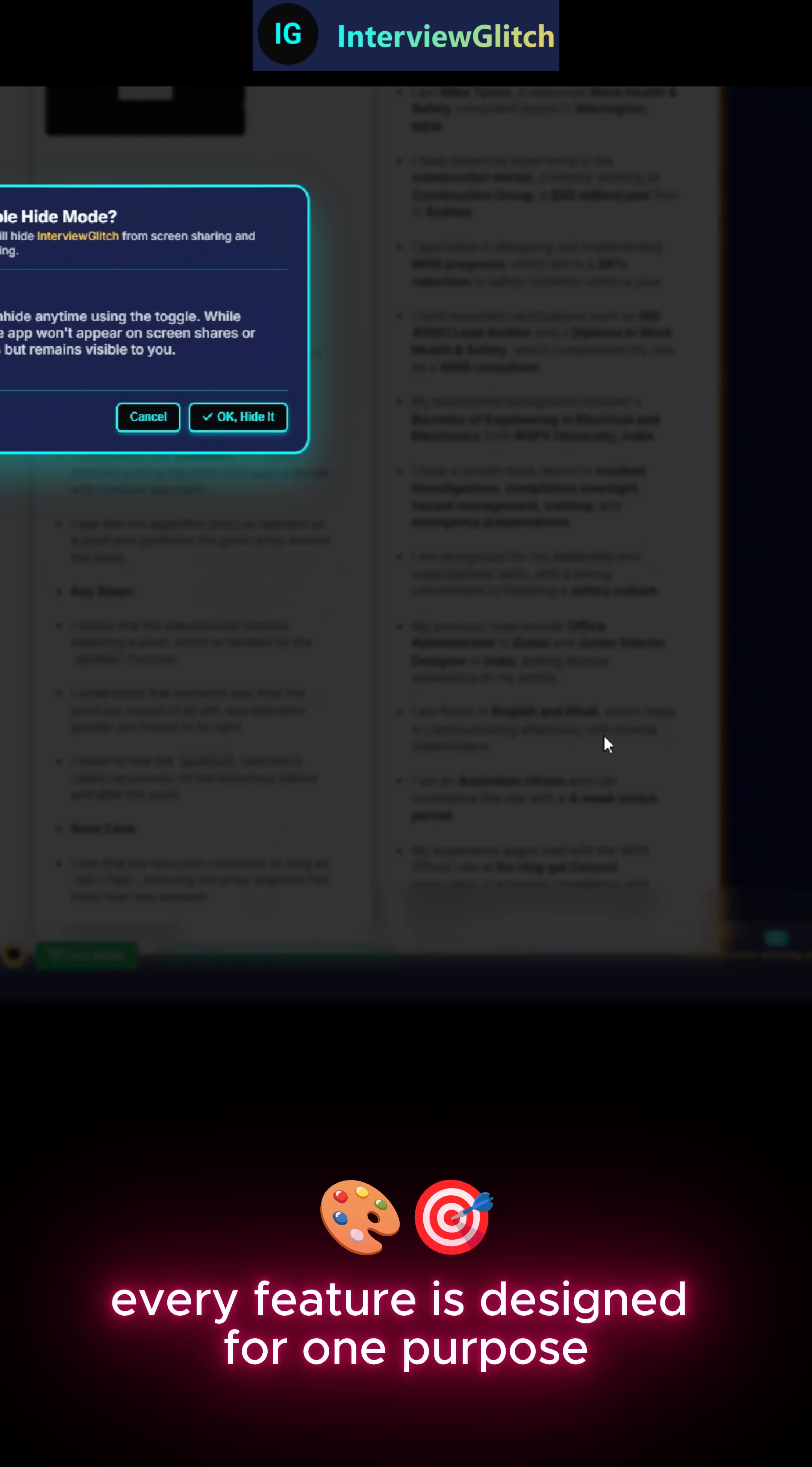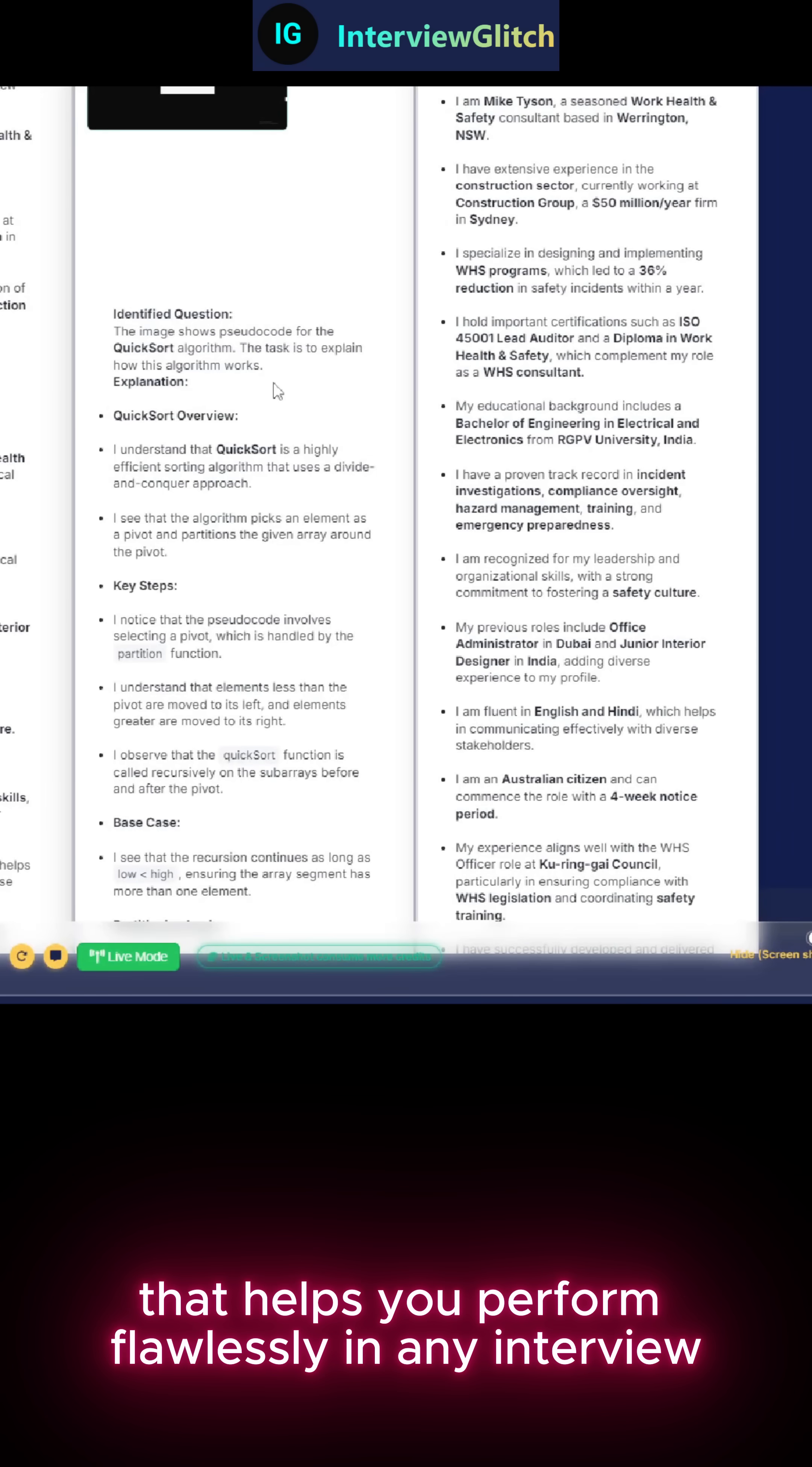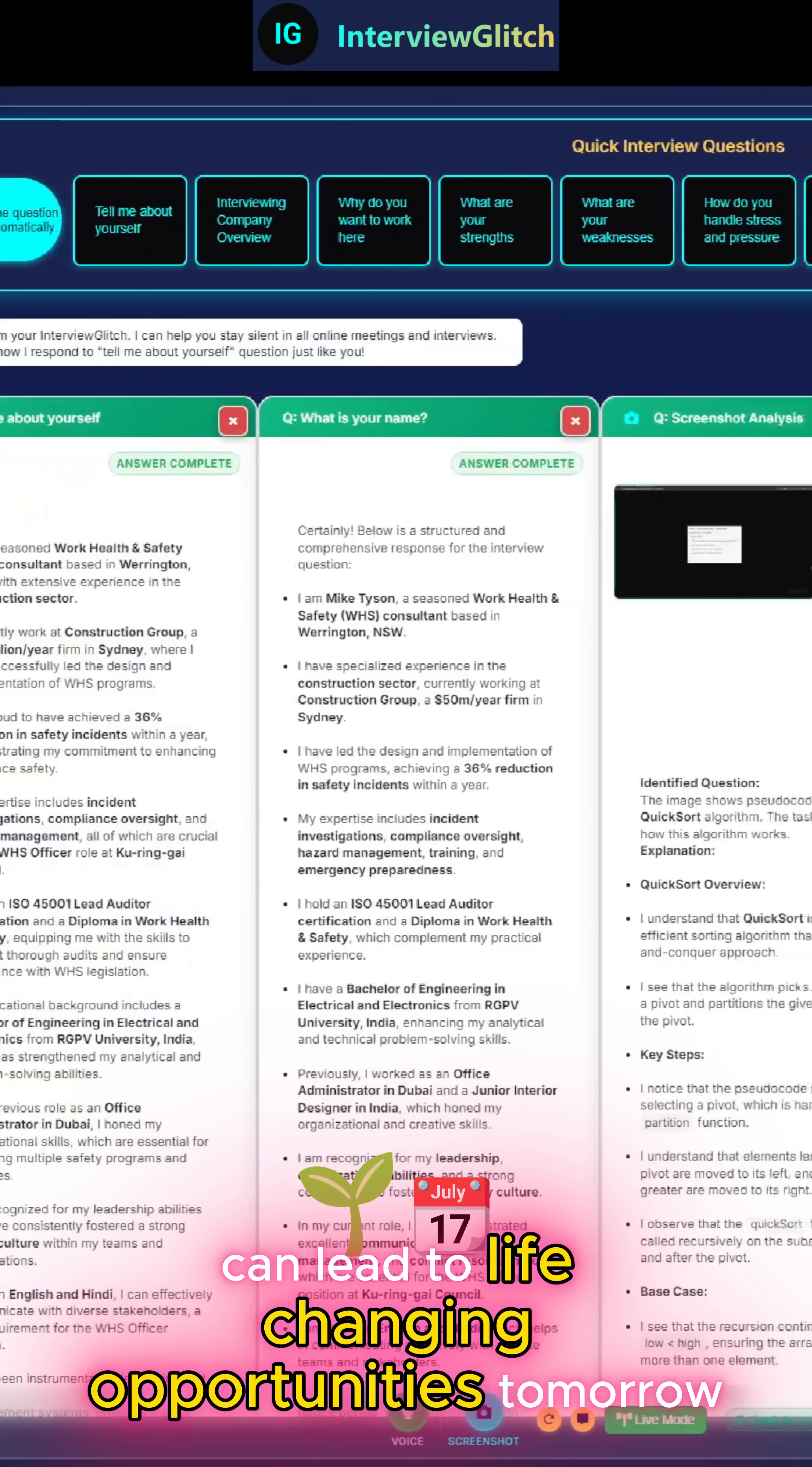Every feature is designed for one purpose. To give you a silent, intelligent assistant that helps you perform flawlessly in any interview. Start your free trial at interviewglitch.com because a small investment today can lead to life changing opportunities tomorrow.